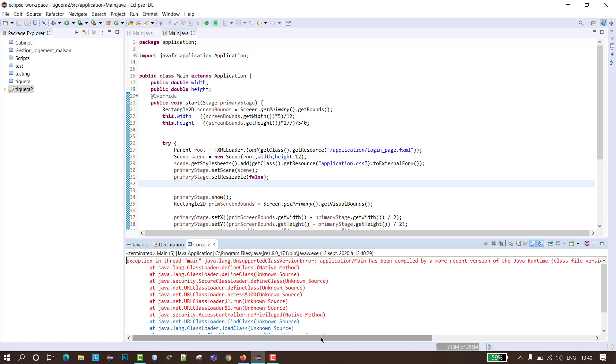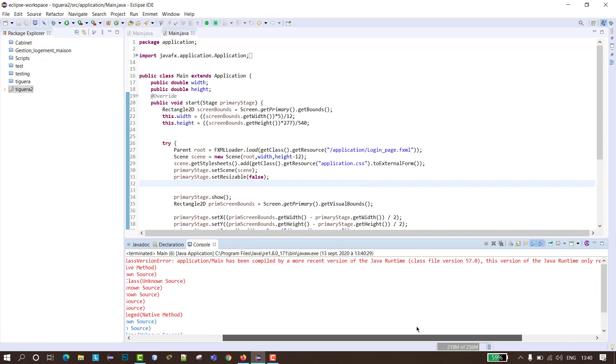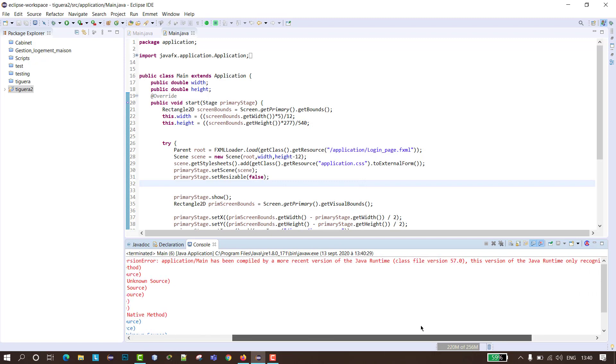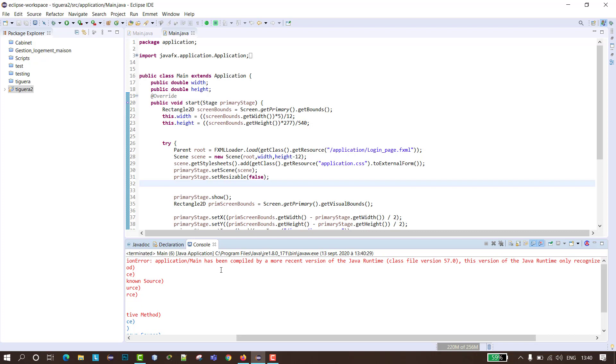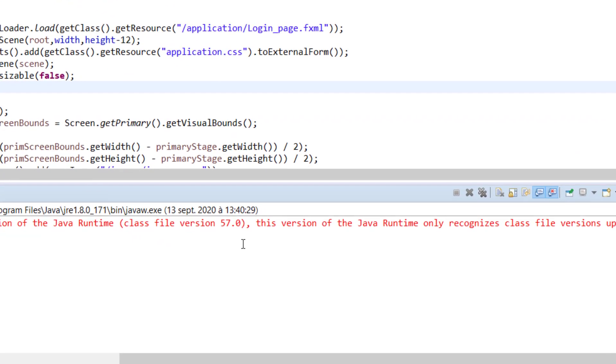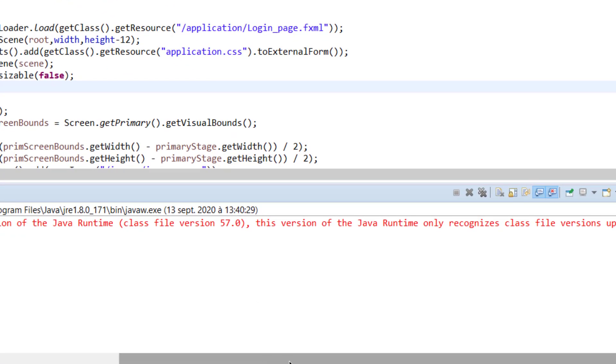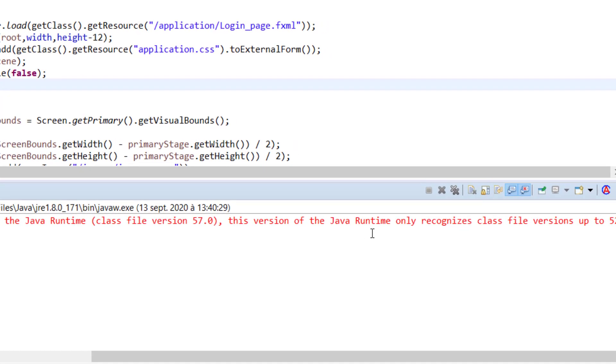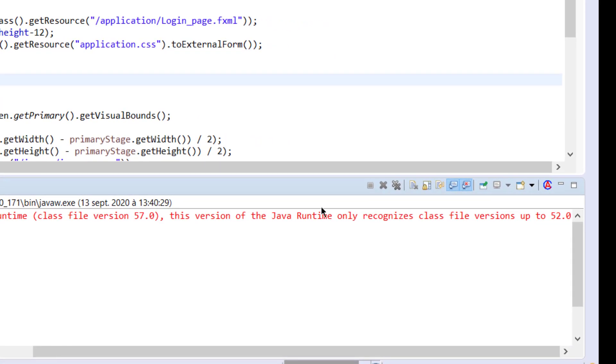Let's read this exception. The exception says the main class has been compiled by a more recent version of the Java runtime, class file version 57, and this version of the Java runtime only recognizes class file versions up to 52.